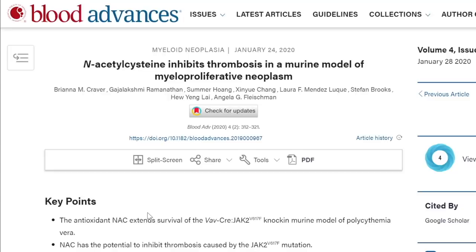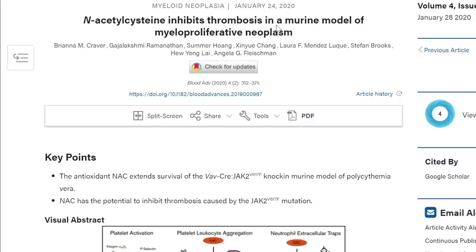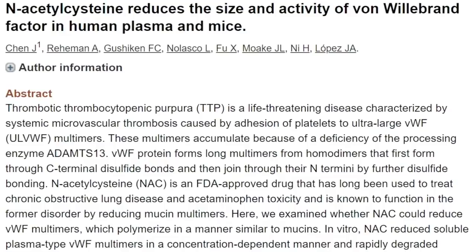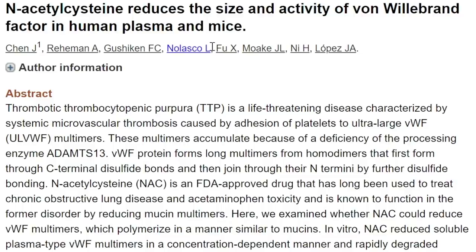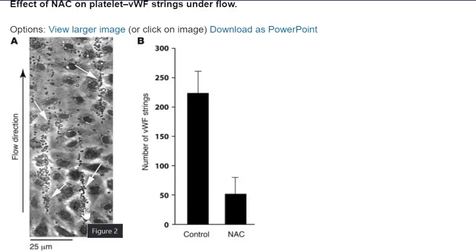Here's another article published earlier this year showing the same thing: N-acetylcysteine inhibits thrombosis in a murine model of myeloproliferative neoplasm. Another article from 2011 showed that NAC reduced the size and activity of von Willebrand factor in human plasma and in mice. In the Journal of Clinical Investigation you can see long multimers of von Willebrand factor — comparing the control to the NAC group, you can see NAC basically cuts these multimers up.